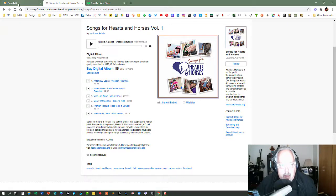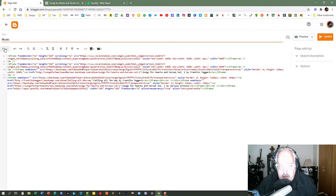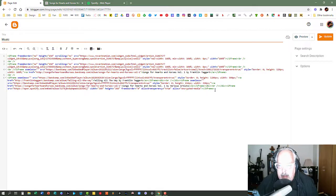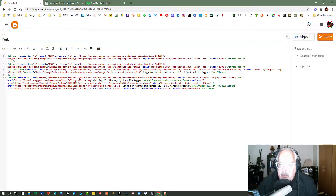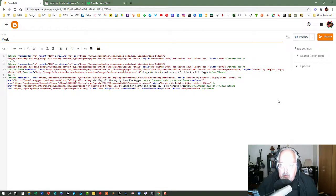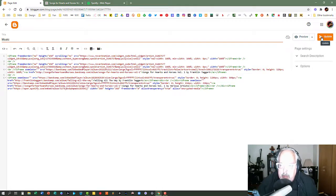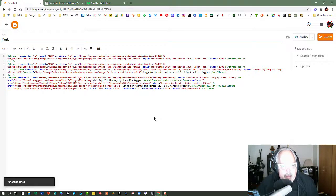You're going to copy your embed code, go back to your blogger dashboard, and make sure you're in the HTML view. And you'll paste your code right into the HTML view. You can preview it to make sure that it looks the way that you want it to. And when you are ready to go, just click the update button in the upper right hand corner. It's the orange button. It says update. And that is all there is to it.